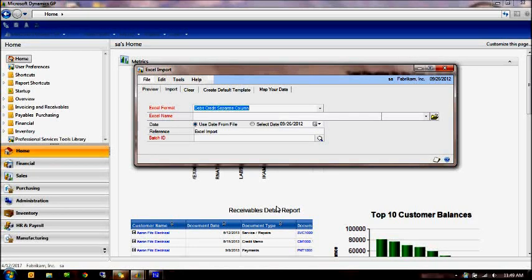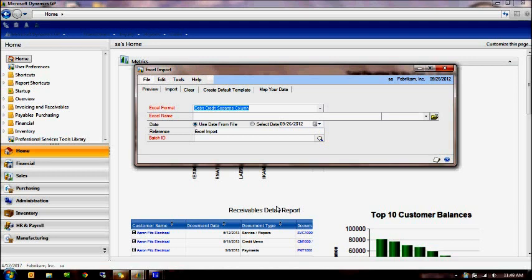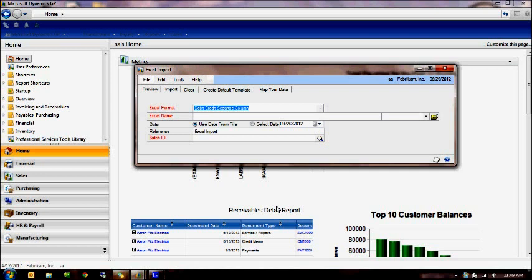Hi, welcome to the Excel import add-in to Dynamics Great Plains demo. This is a simple add-in into your general ledger, which allows you to import a journal entry that you may have created within Excel, and easily import that into Dynamics GP.